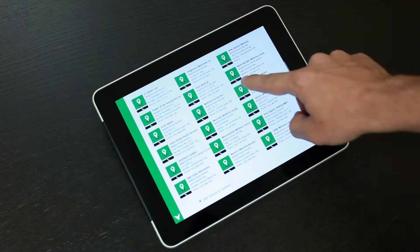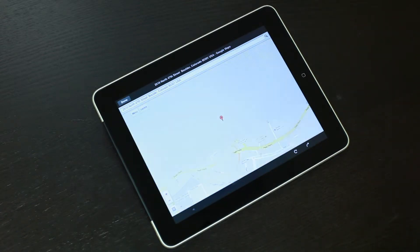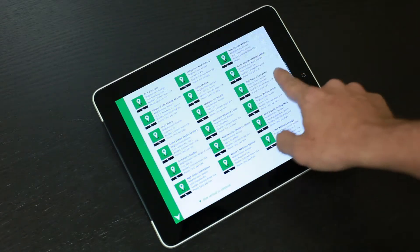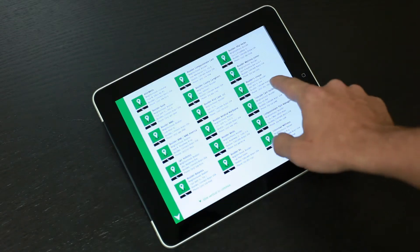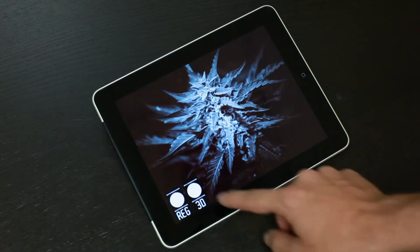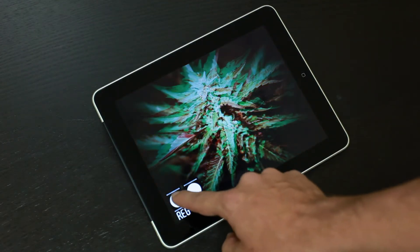You can click directly on any dispensary and it'll actually pull up the full Google directions. You're able to slide to the right and have a 3D view of an image. It's pretty cool.